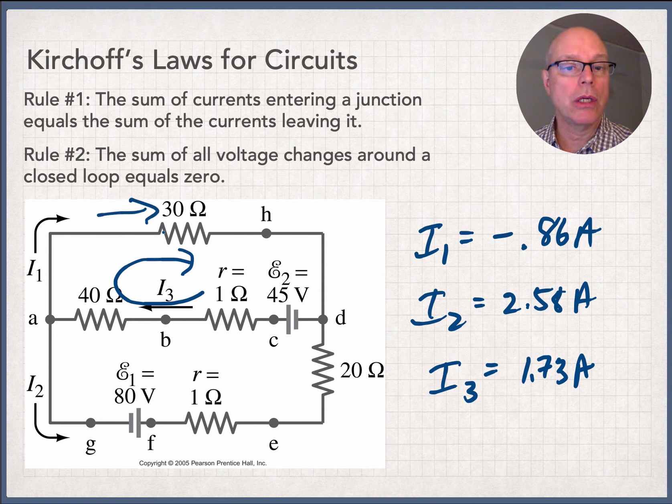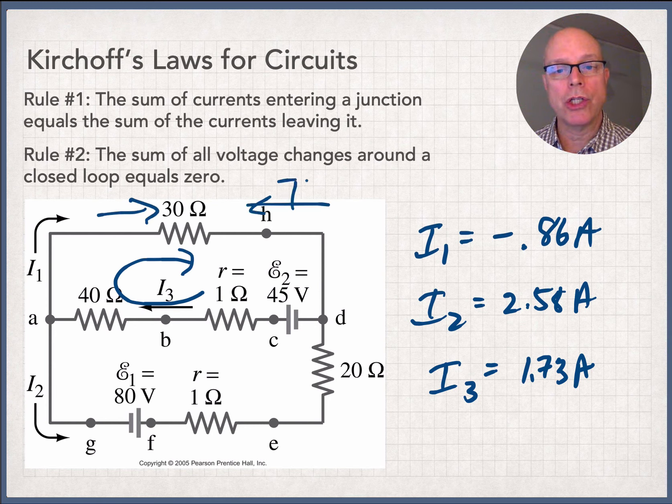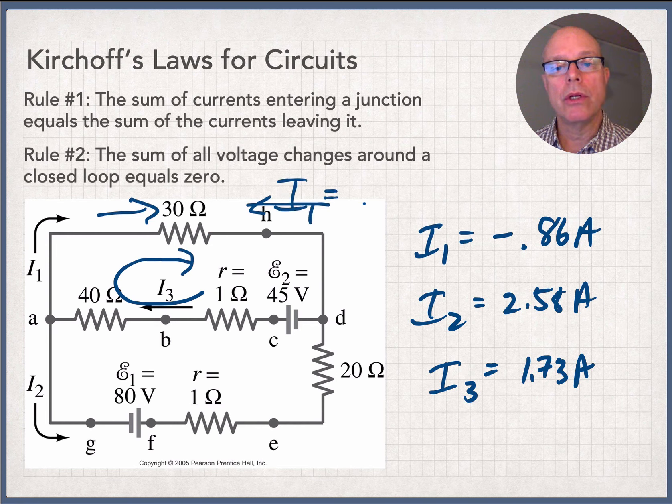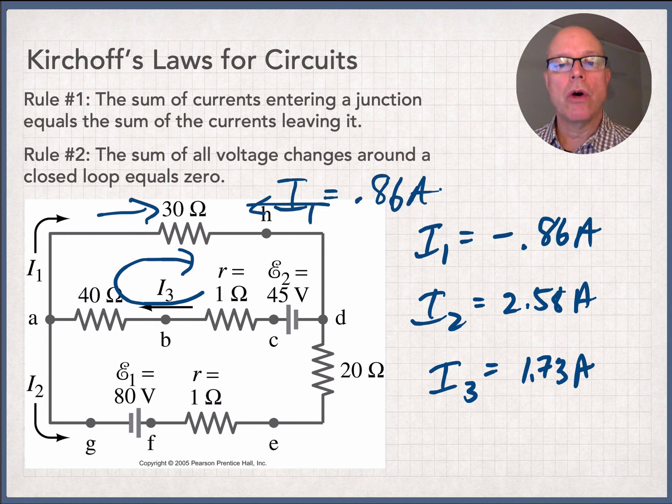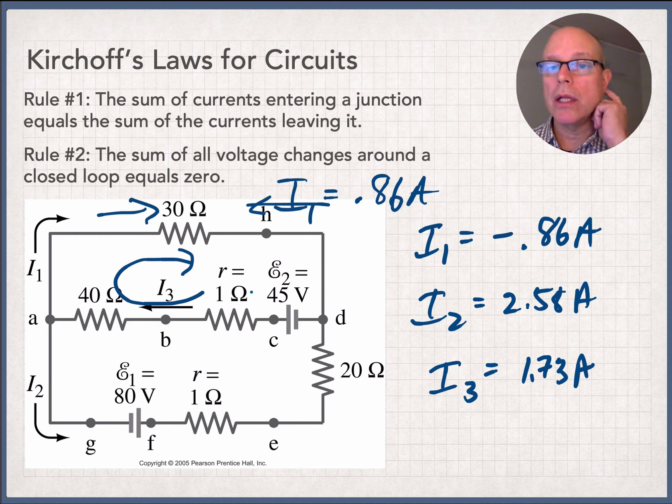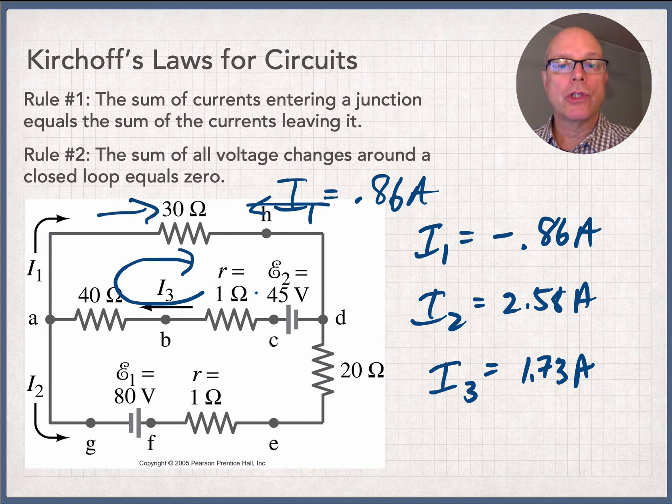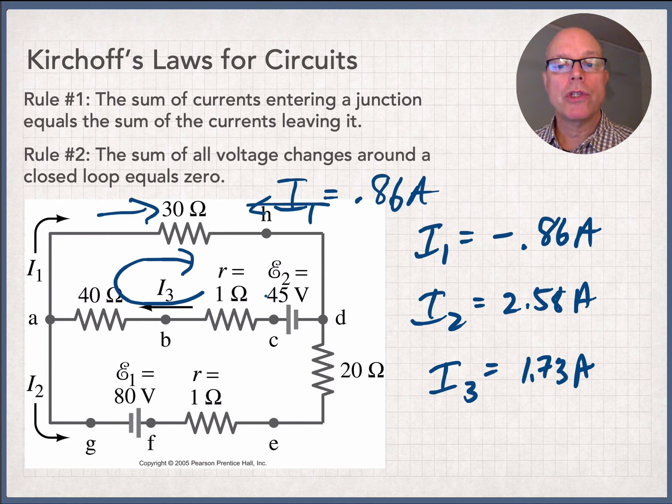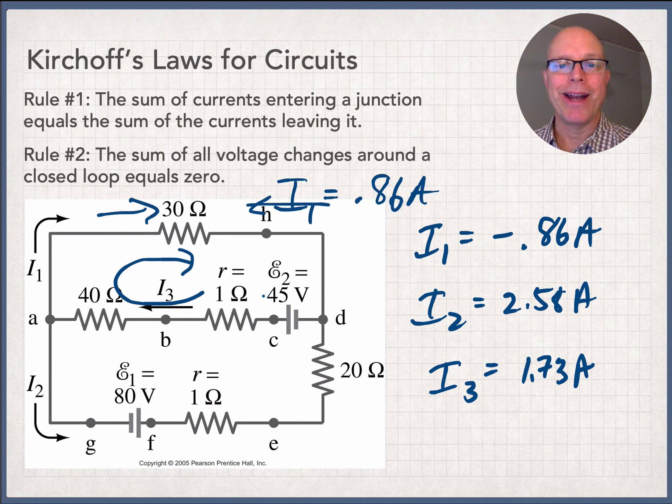Actually, current I1 flows in this direction. And it's equal to 0.86 amps. So that's the self-correcting feature of the Kirchhoff's law method of analyzing circuits. So, as always, bring your questions to class. We'll see you soon. Take care. Bye-bye now.